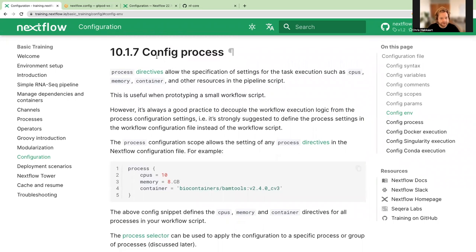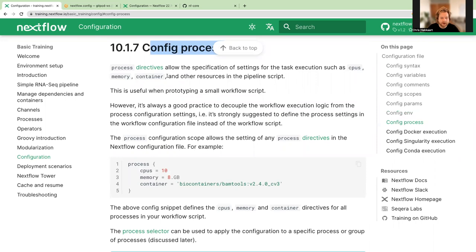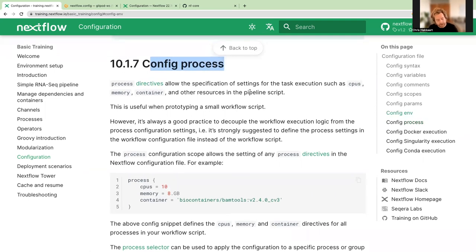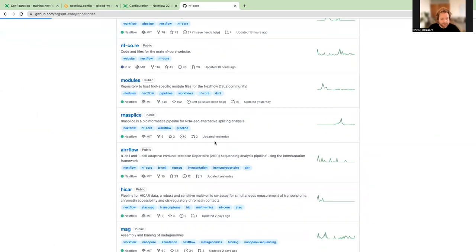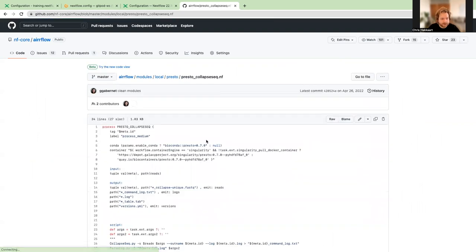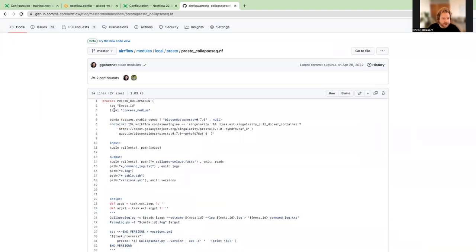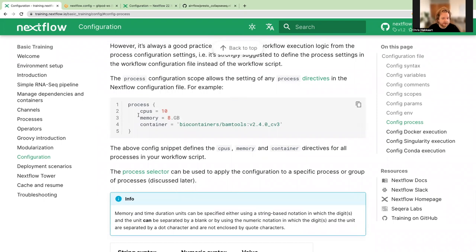Section 10.1.7 is about config for processes. Process directives allow specification of settings for task execution such as CPUs, memory, and your container. This is something we've touched on a little bit already as part of NFCore. Looking at a module as an example — such as the airflow module in a repository — you can see that some of this has been specified as part of the process, including a container and a label, which we'll discuss again soon.